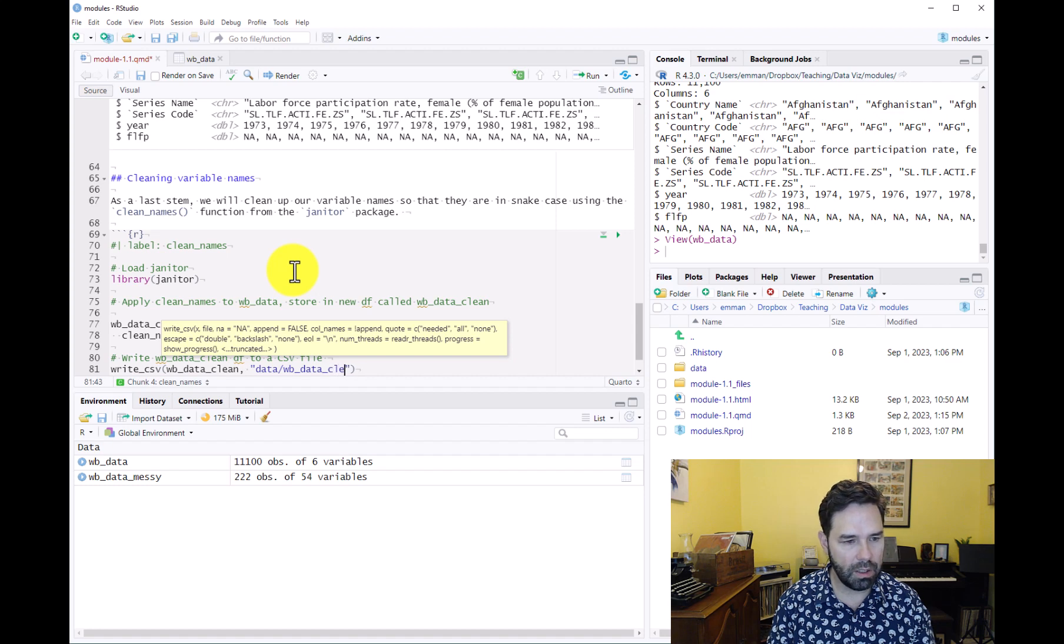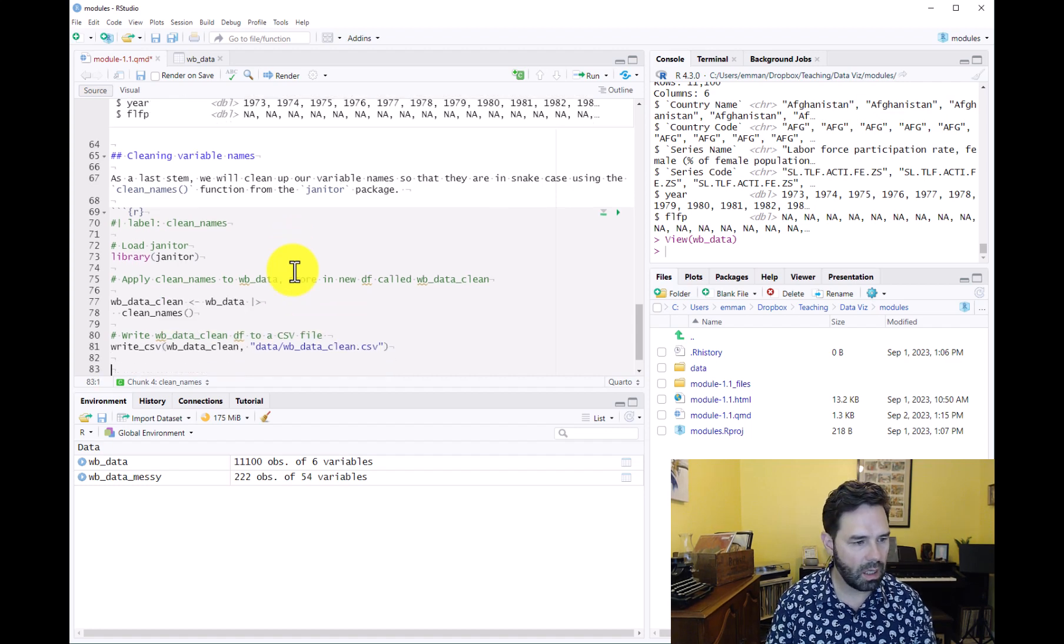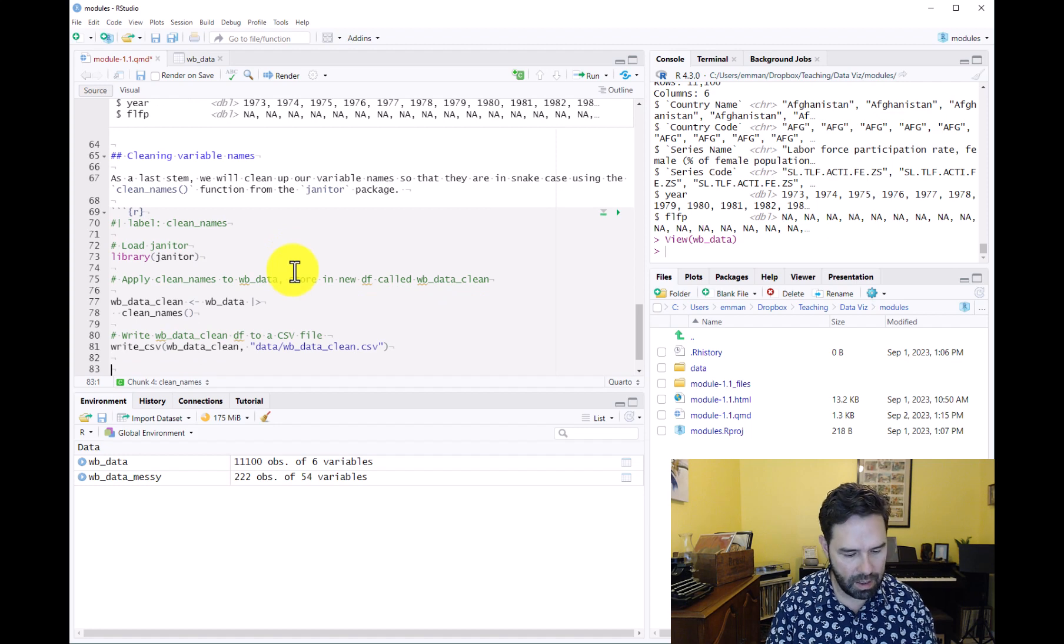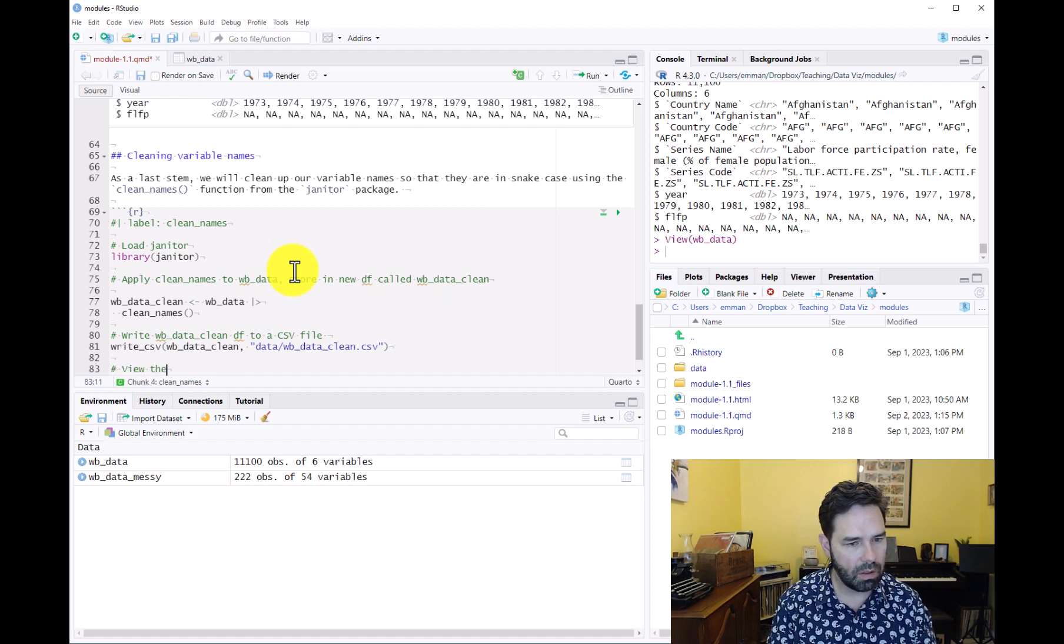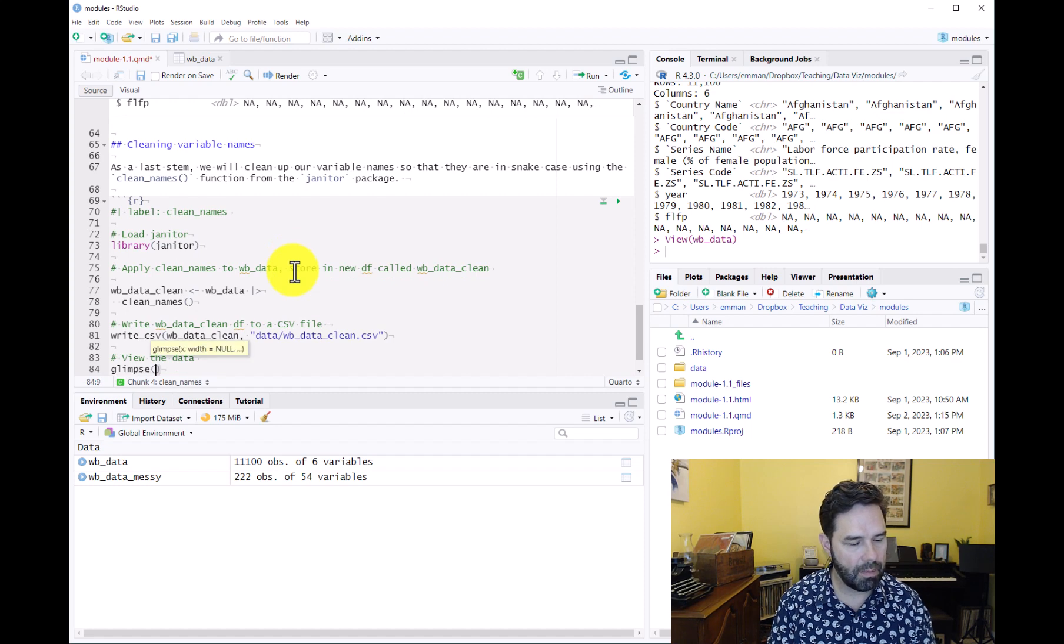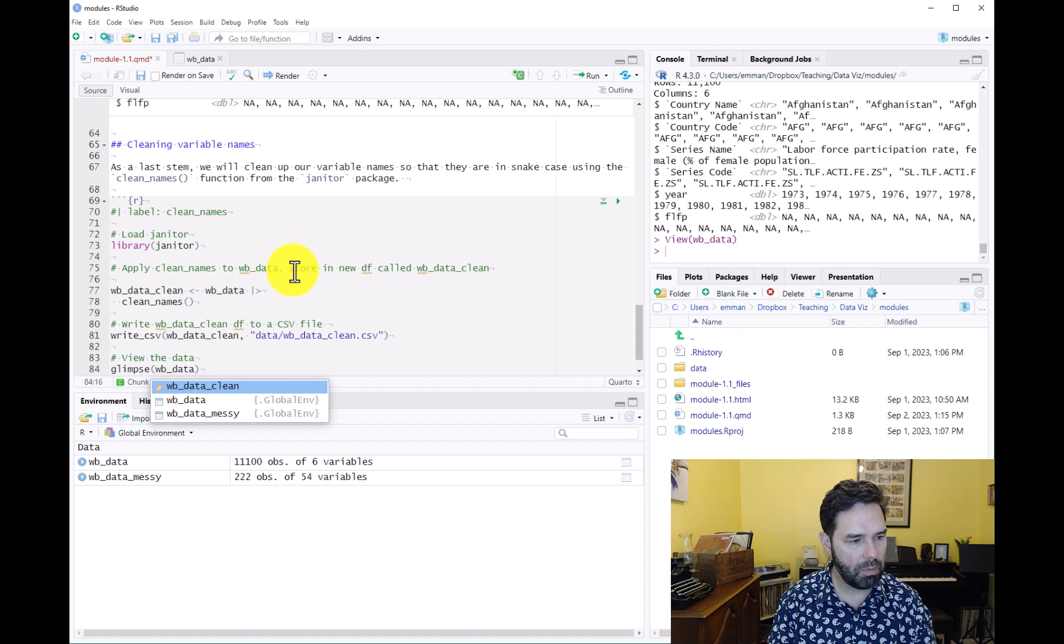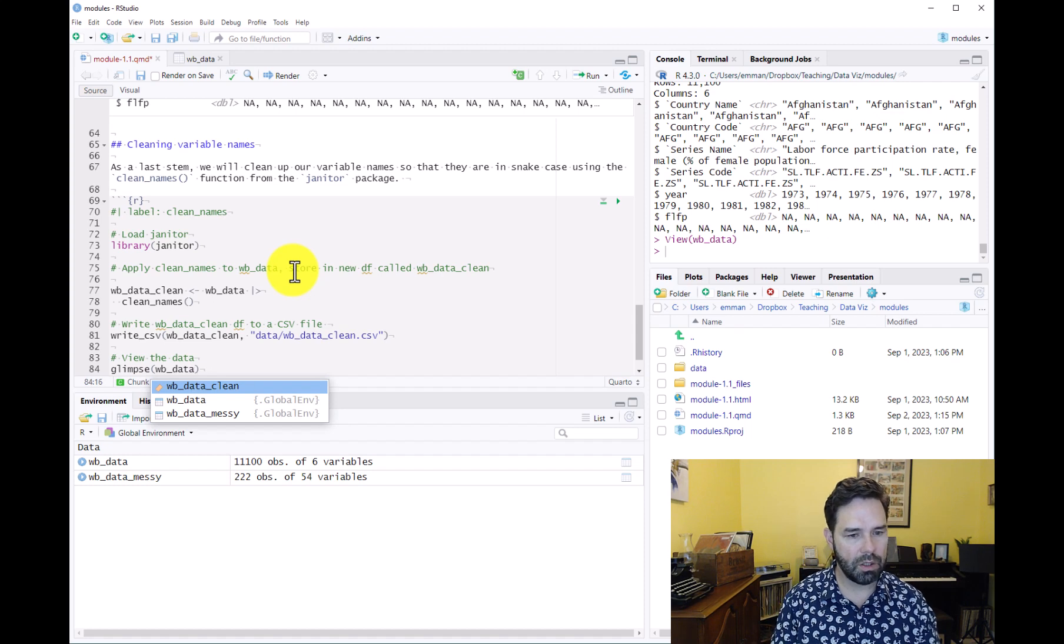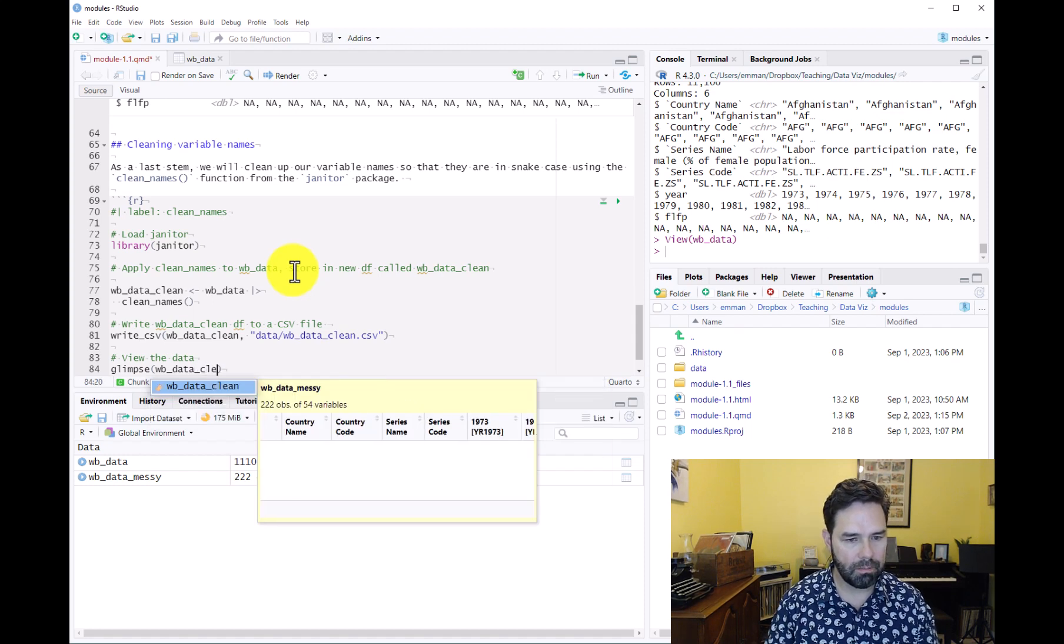The last thing is we want to view the data just to make sure everything came out okay, so we'll go ahead and view wb_data_clean.